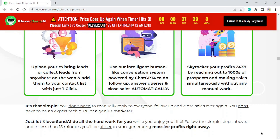Just let KleverSend AI do all the hard work for you while you enjoy your life. Follow the simple steps above, and in less than 15 minutes you'll be all set to start generating massive profits right away.